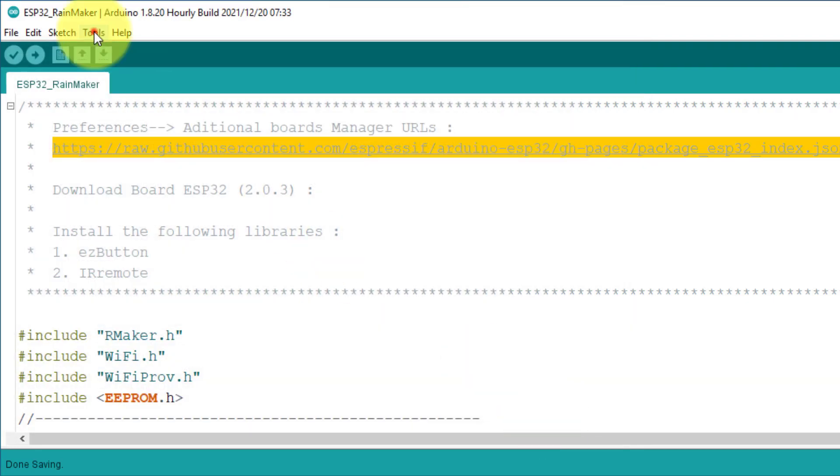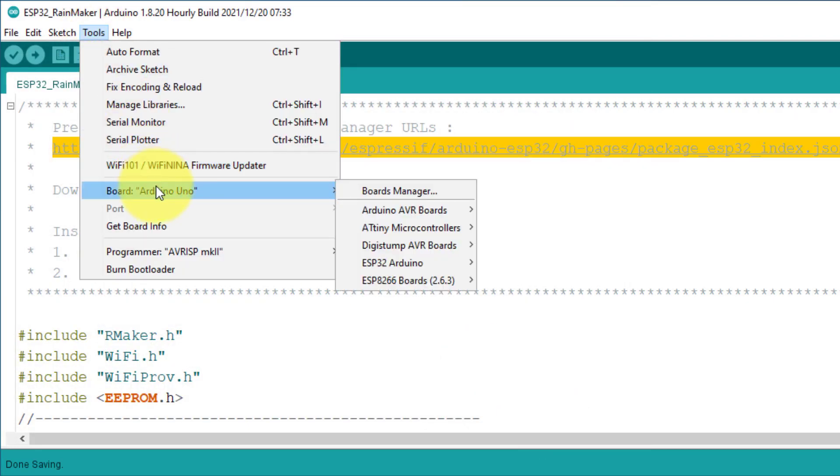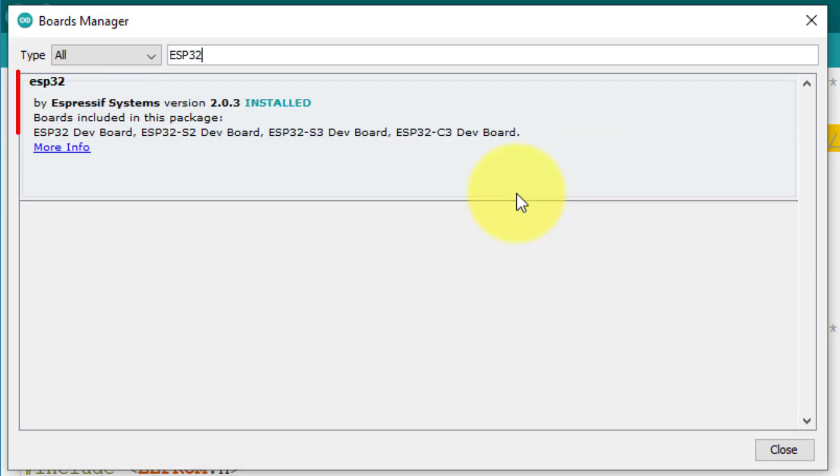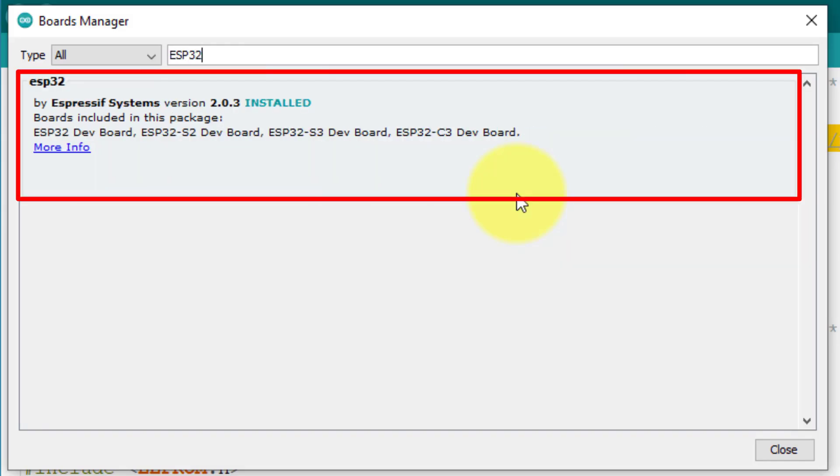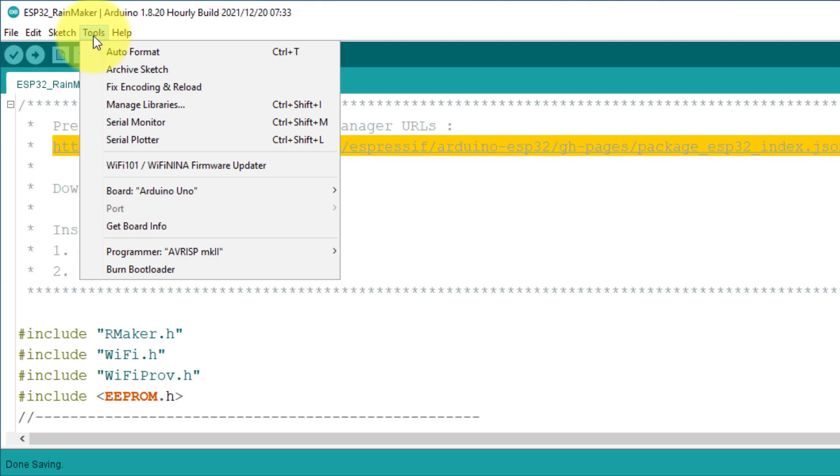Now open the board manager to install the ESP32 board. Search for ESP32. Install the version 2.0.3. After installing the ESP32 board, go to tools.